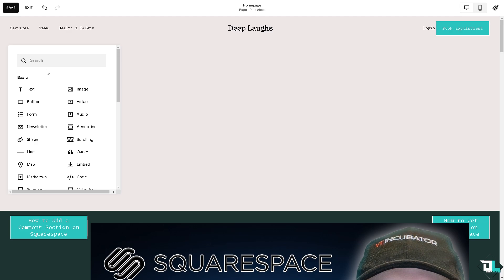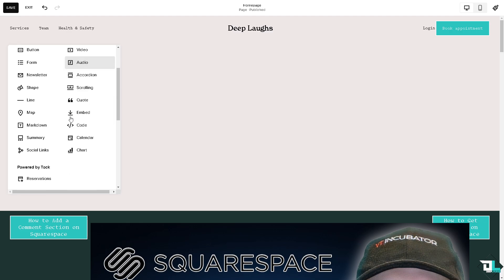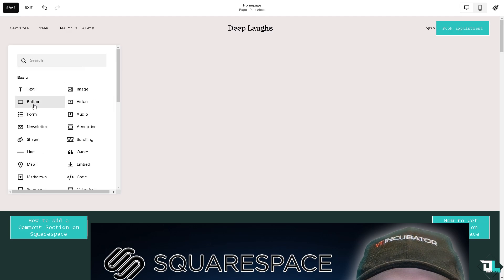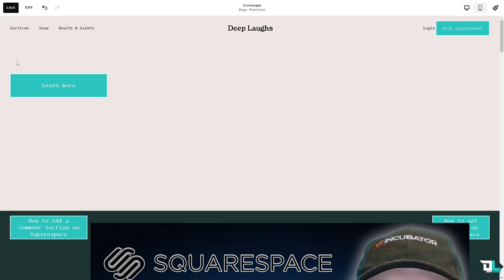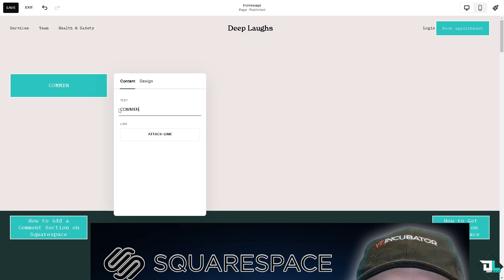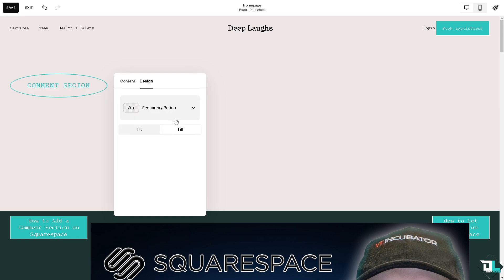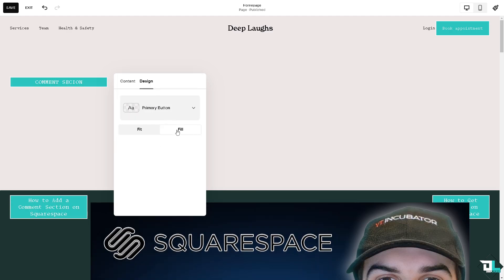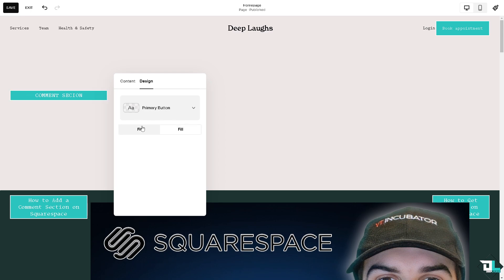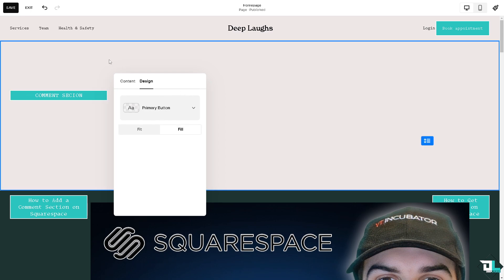We're going to add another block here. Let's click the edit section and the content is going to be comment section. Of course you have the option to attach a link, be creative with the design. You have the primary button and the tertiary button, so you have all the options you can fit or fill. That's going to be up to you.